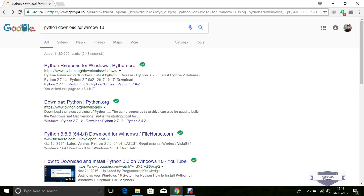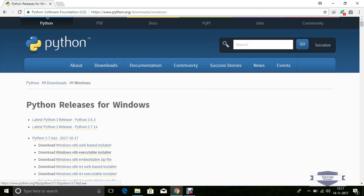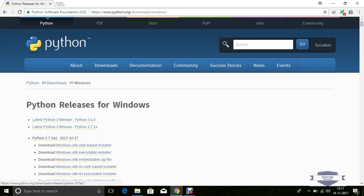Just click and if you want to use a 32-bit operating system then install Windows x86 executable installer. The release version is Python 3.7.0a2, released 2017-10-27. If you want to use a 32-bit operating system, use Windows x86 executable installer.